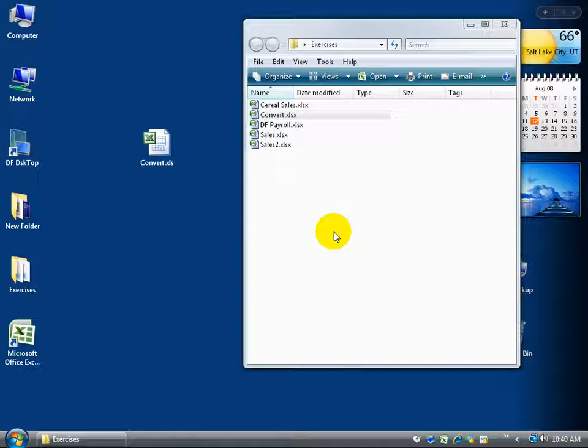Okay, now let's say we want to convert this backwards. In the previous training video on converting to 2007, we now want to revert that and convert it from 2007 Excel back to let's say 2003 or an older version.